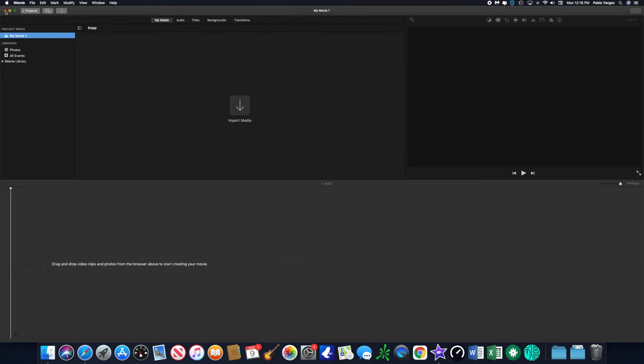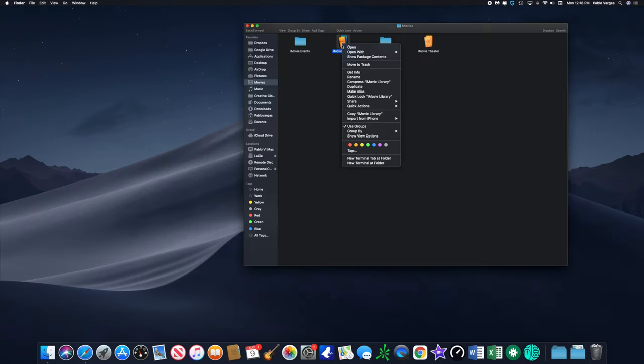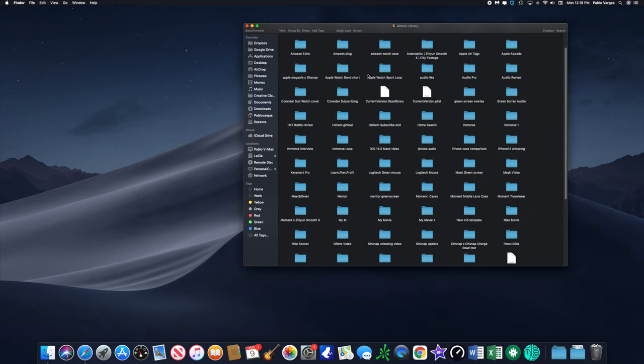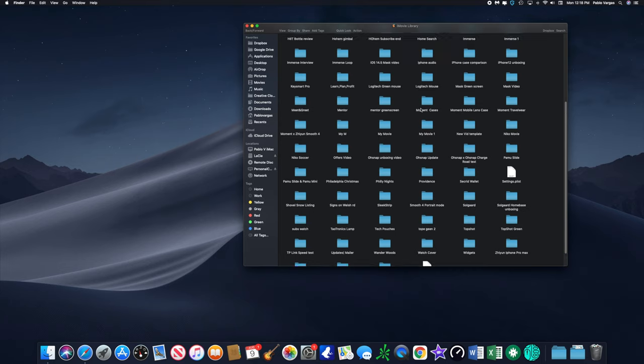To see that you need to click on Show Package Contents by right clicking on the iMovie library, and then that'll show you where all your files are kept.